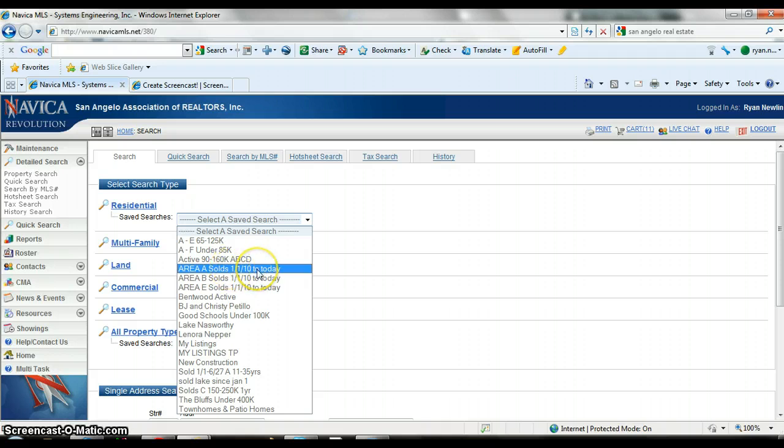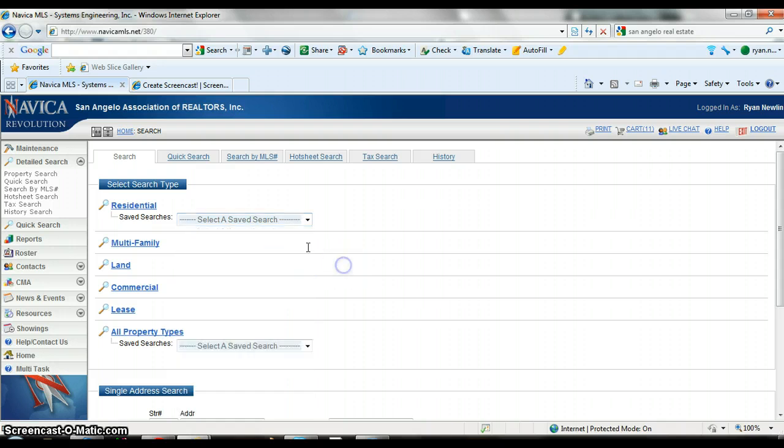I can look this year at all the homes that have sold in area A from January 1st to today, so it helps me do those CMA letters.